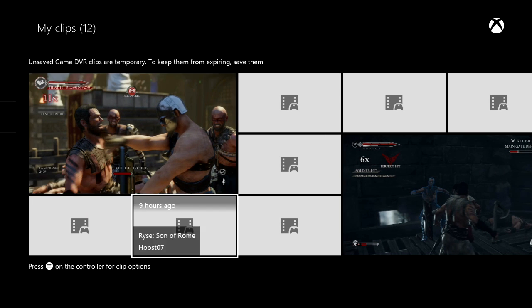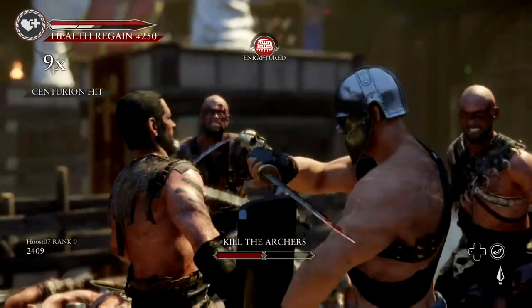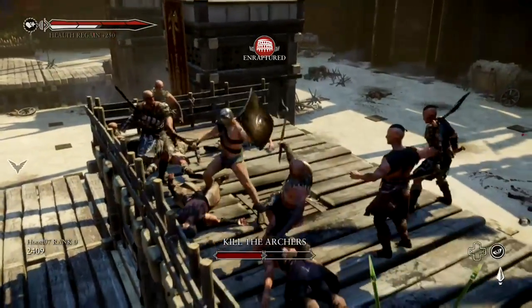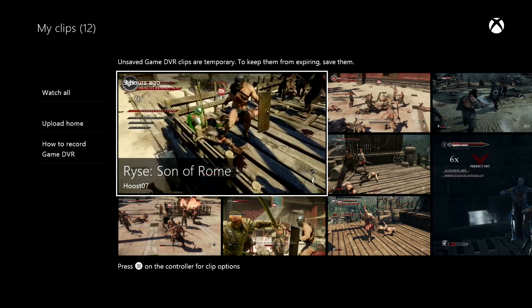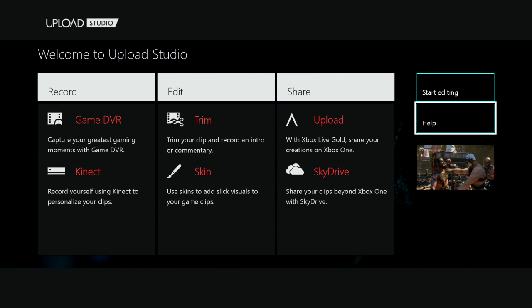Let's go ahead and pull up one of these clips. We can watch the clip, but now let's say that we want to go ahead and edit this. I'll make sure that I save this clip to keep the original, and now I'm going to choose edit. This is going to take us to Upload Studio, which is again why you want to have both of these installed. Upload Studio gives you a rundown: you can capture your moments with Game DVR, capture a voiceover or video overlay with Kinect, trim your clip, add a skin in the background, then upload and share with friends or to SkyDrive.